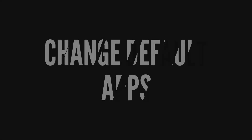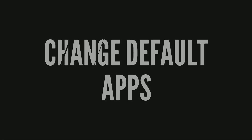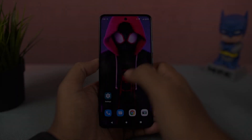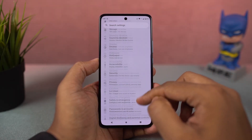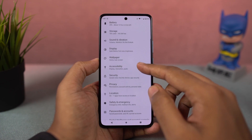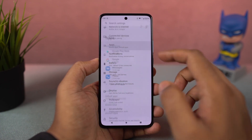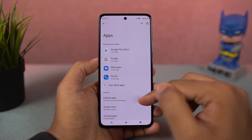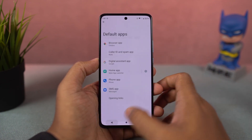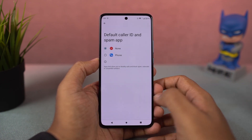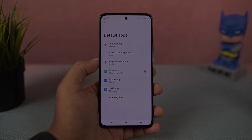Next, I'm going to show you how to change the default applications, like the default phone dialer, SMS application, or your browser. Just go to this section and from here you can change your default SMS application, browser, or even your home launcher.